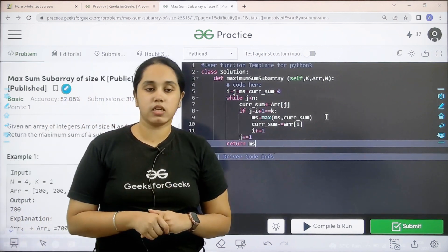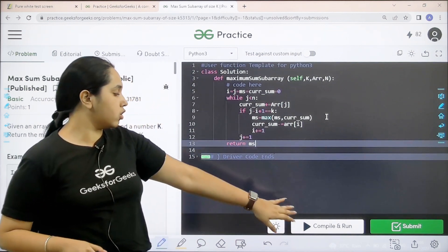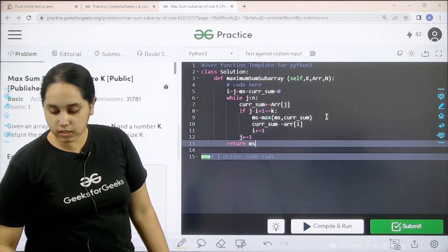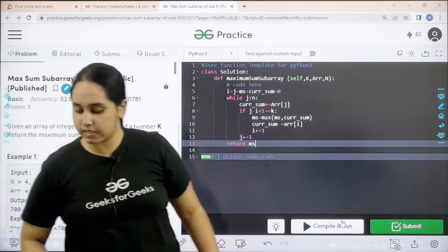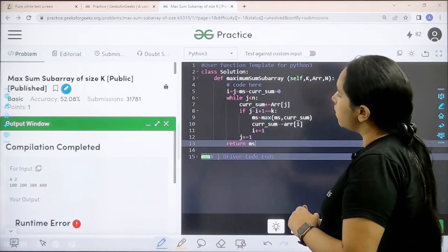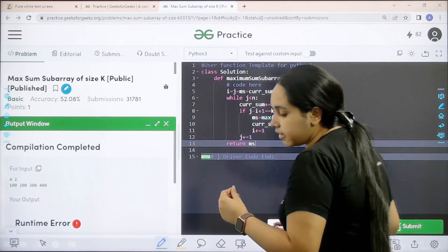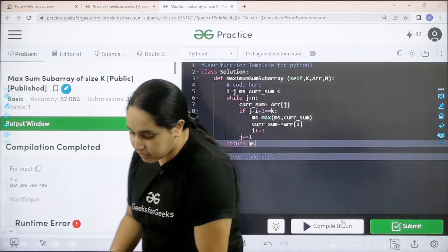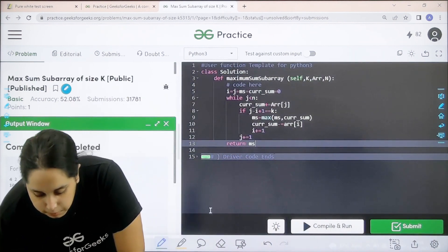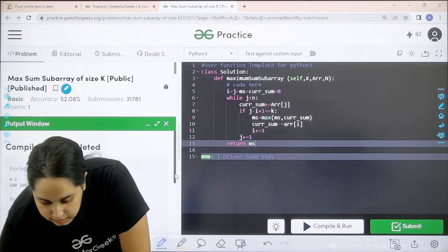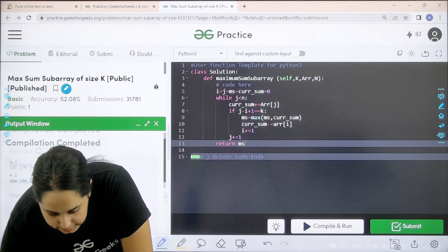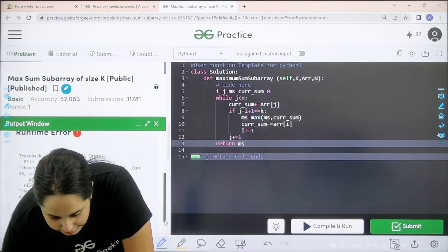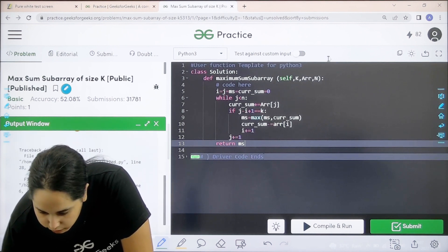Now I need to check if the solution is correct or not. So I would click on compile and run. Let us wait. There is a run time error. Let's see where the error is coming. Error is coming. N is not defined.